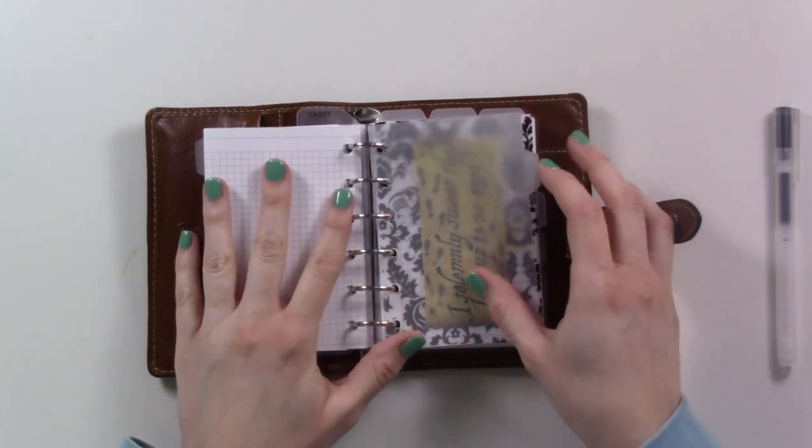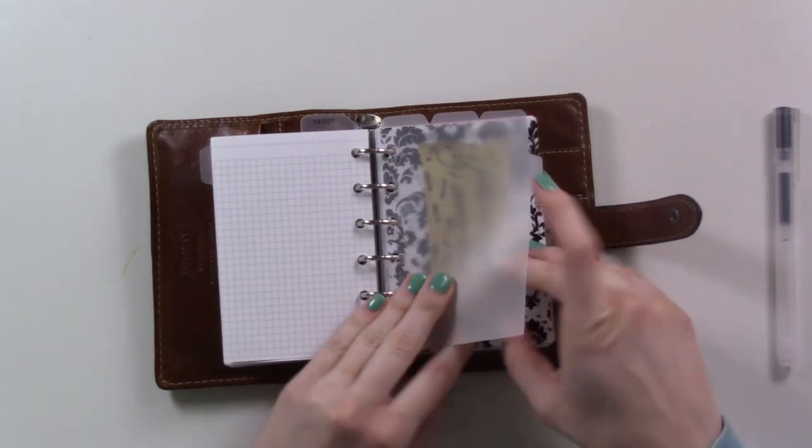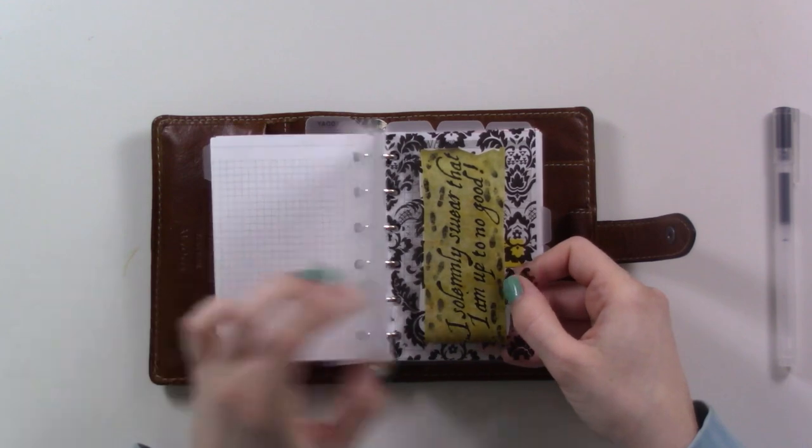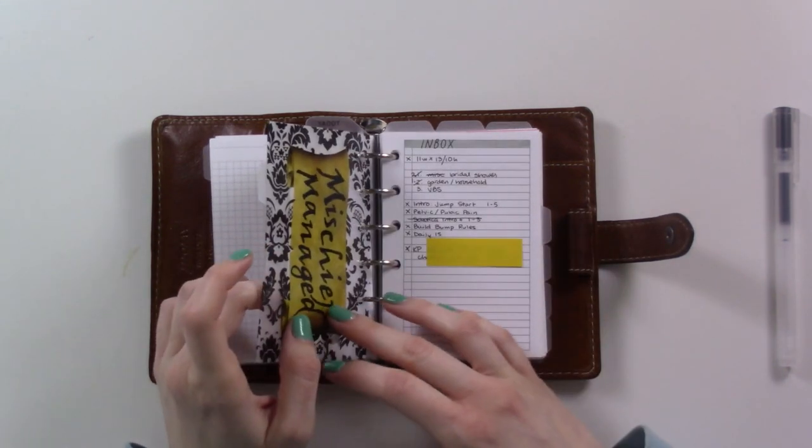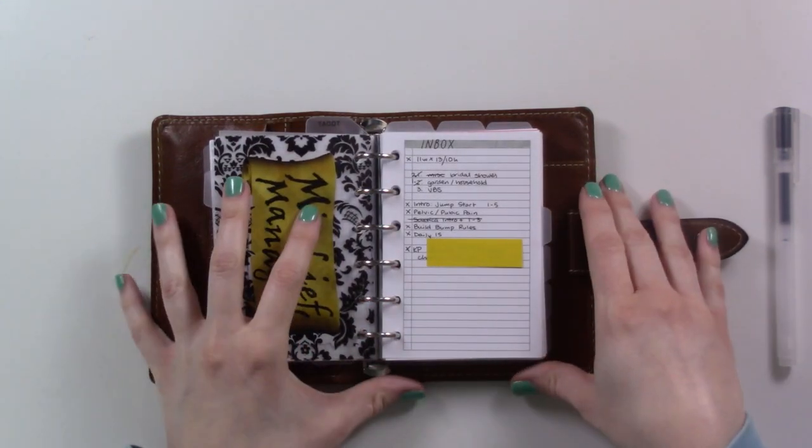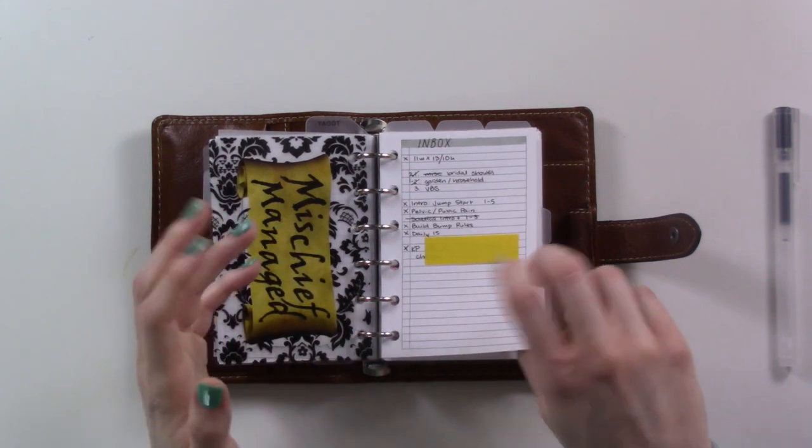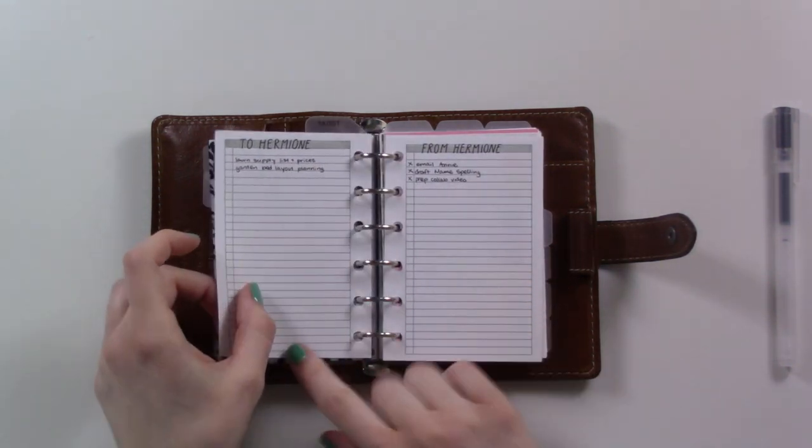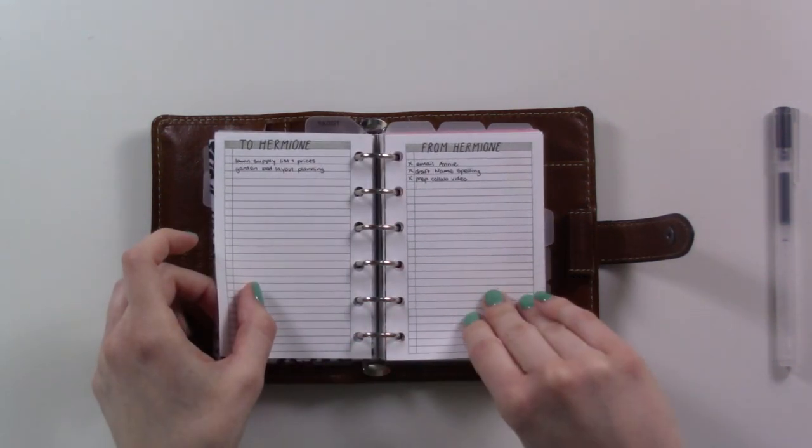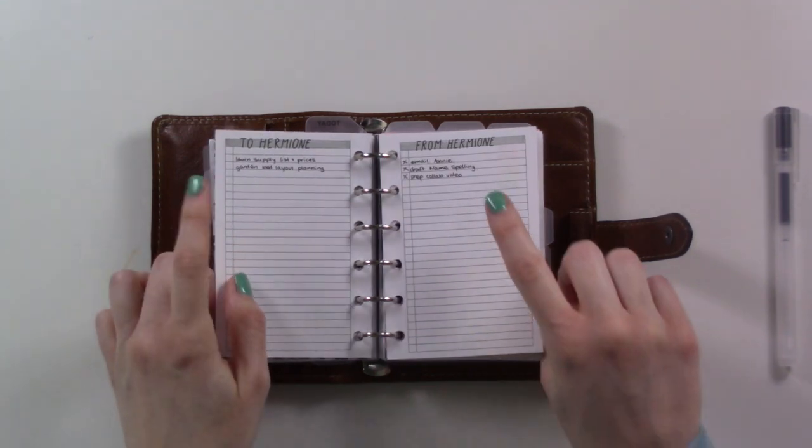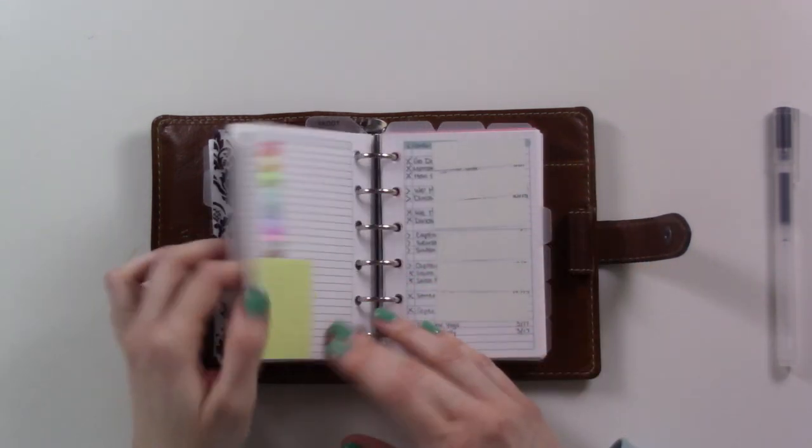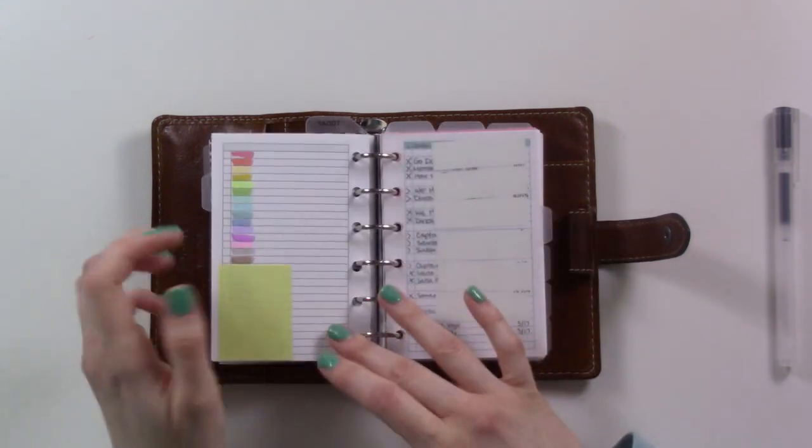The next tab I have this little Harry Potter sticker and there is my cover page. This is my inbox, so it just has some notes. I haven't actually used this in a while because I haven't been using Hermione. I think I need to remake my inbox.